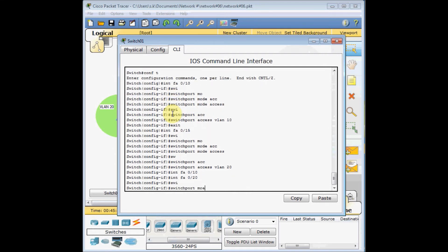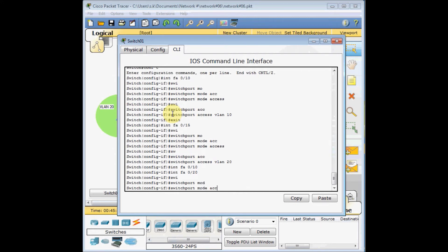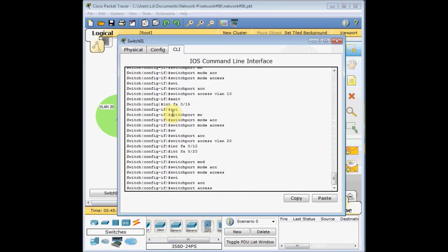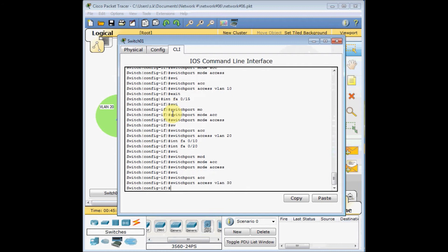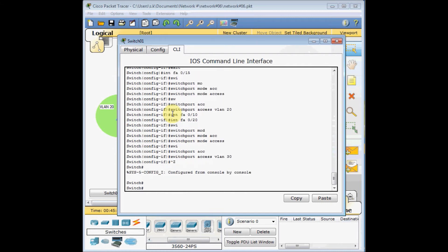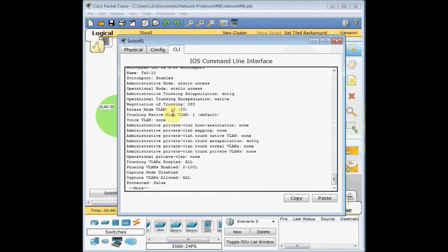For interface FastEthernet 0/20, 'switchport mode access', then 'switchport access VLAN 30'. Now let's verify using 'show interface FastEthernet 0/10 switchport'. You can see the administrative mode is 'static access' and the access VLAN is VLAN 10.